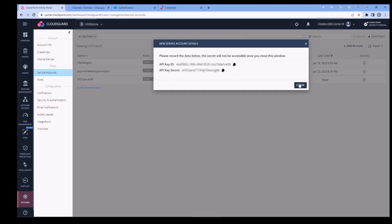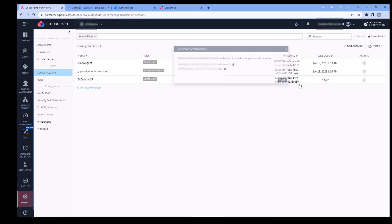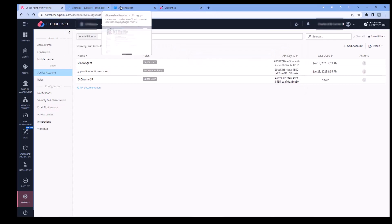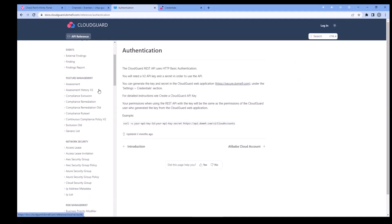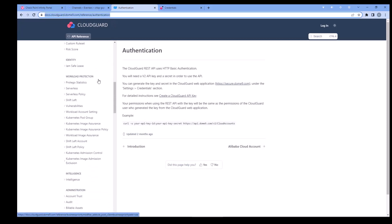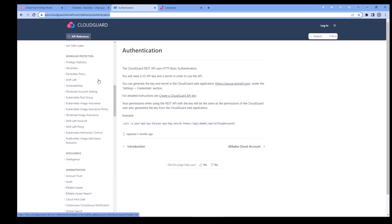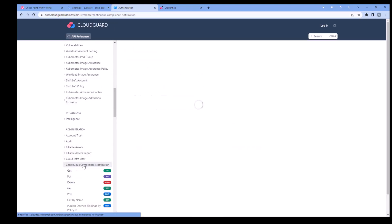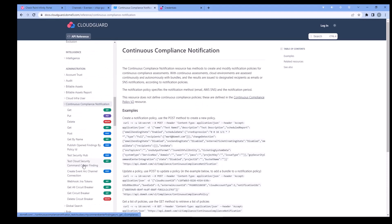Then go to the documentation site. Under Continuous, under Administration, you'll find Continuous Compliance Notifications. Then find Create an EventArc Channel Connection.